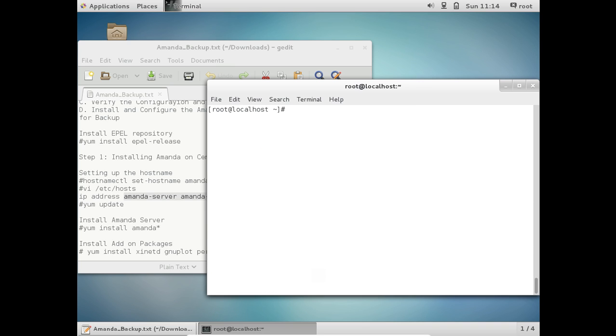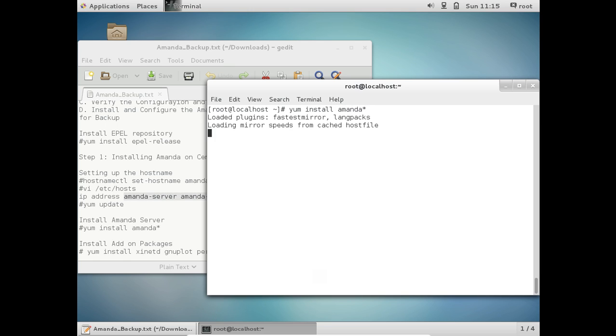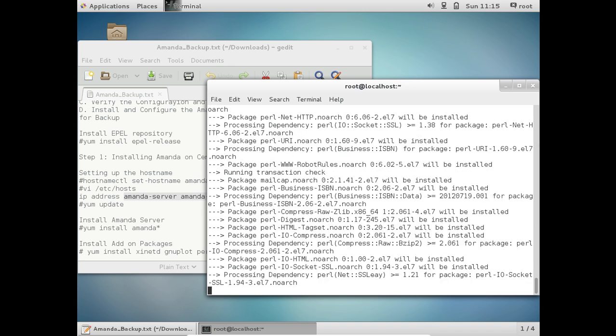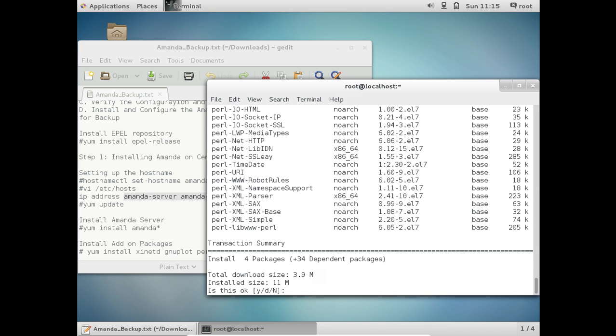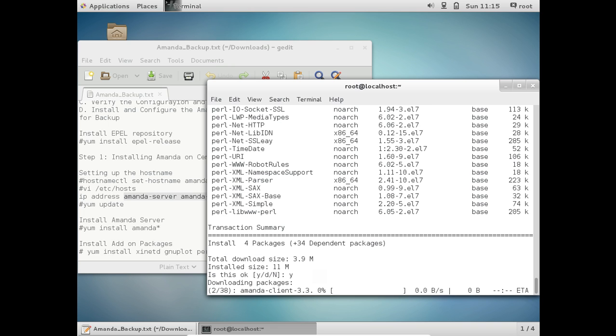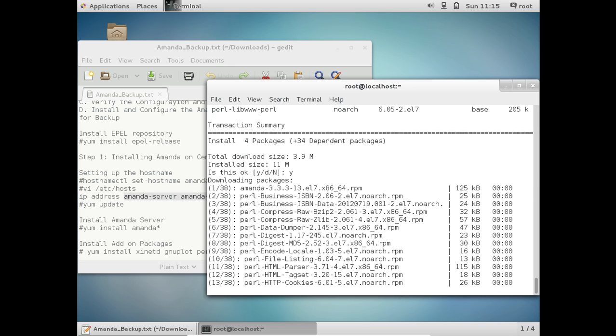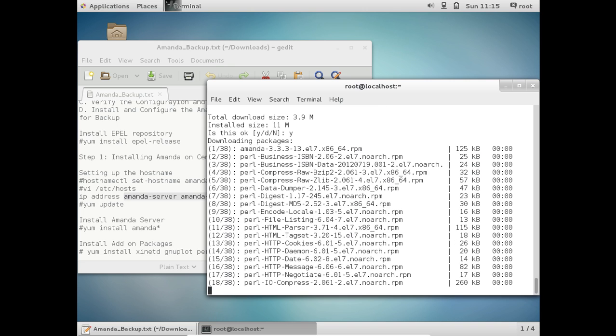So now let us install the amandas. So give this command yum install amanda-server star. So that everything will be installed. So the total download size is about 3.9 MB and install size is 11 MB. So let us press Y and press enter. So it is installing amanda-server.